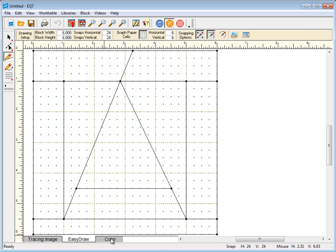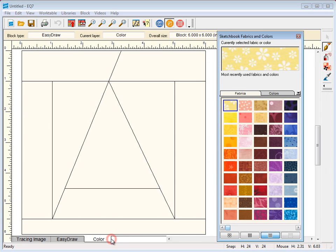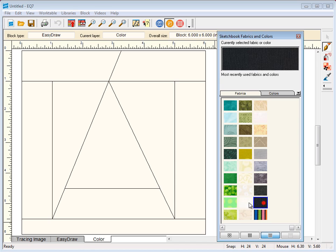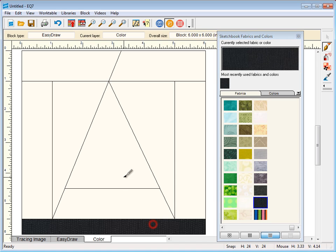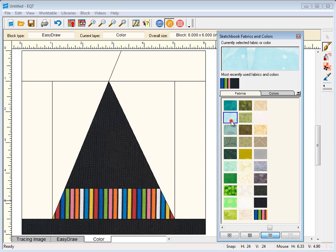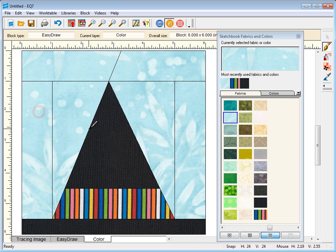So let's go over to the color tab and we'll color our block. And we have a nice witch's hat block for paper piecing.